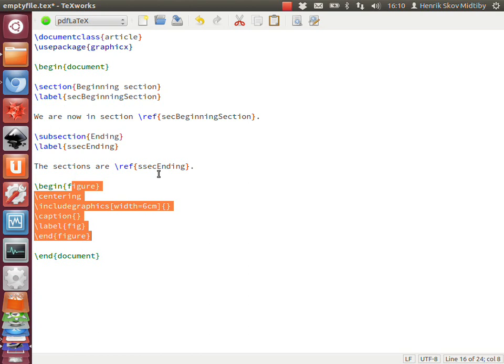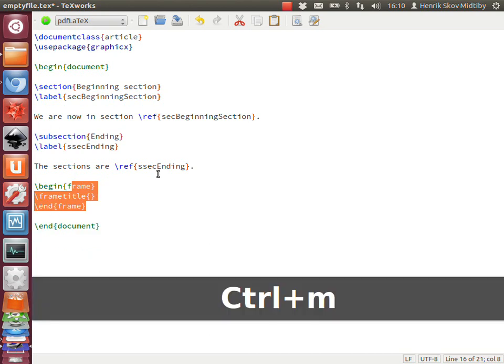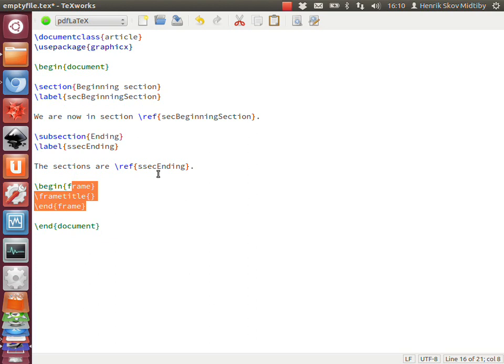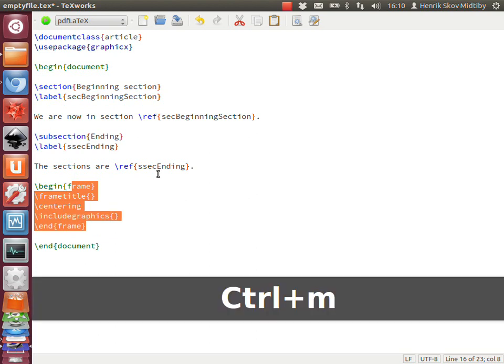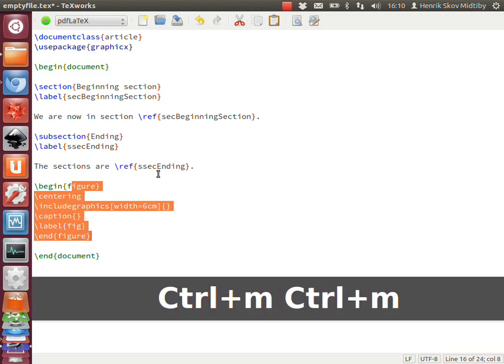If I invoke it once more, it will try to insert the next match that is present. That would be a 'begin frame' from the beamer package. Then I can cycle through these different cases.